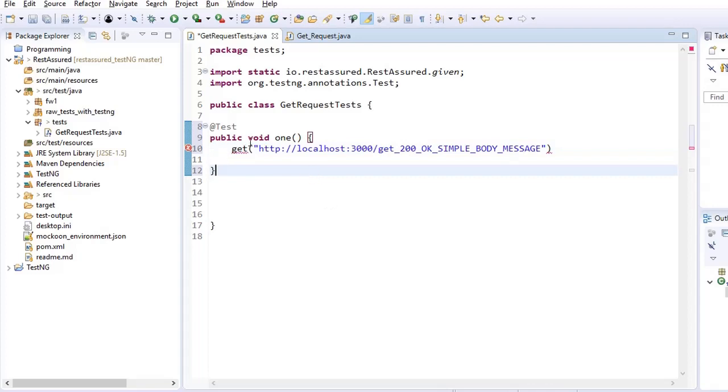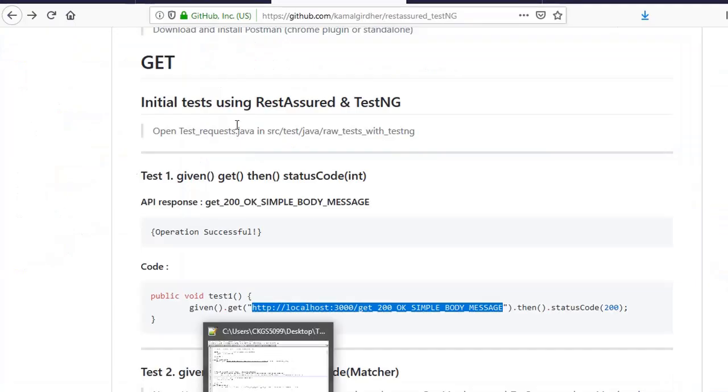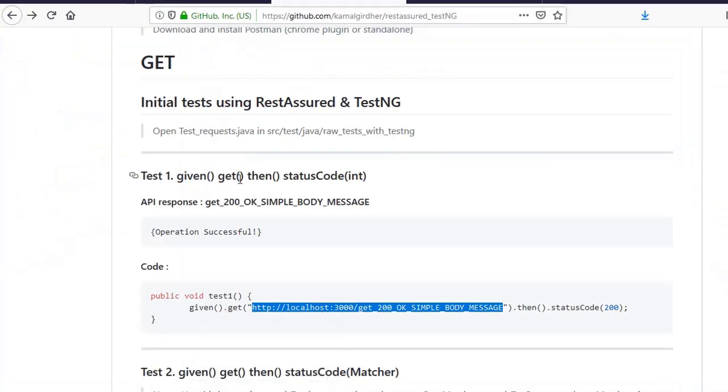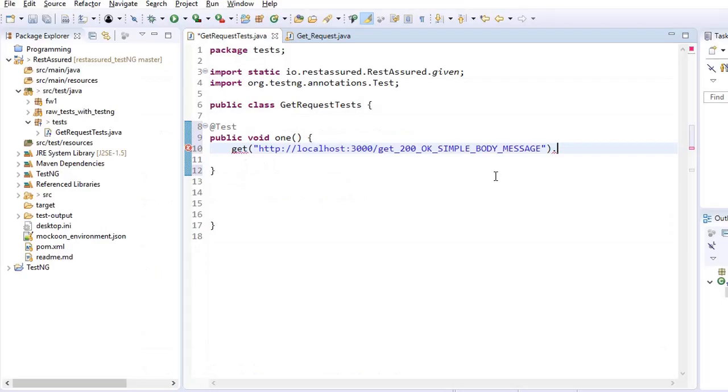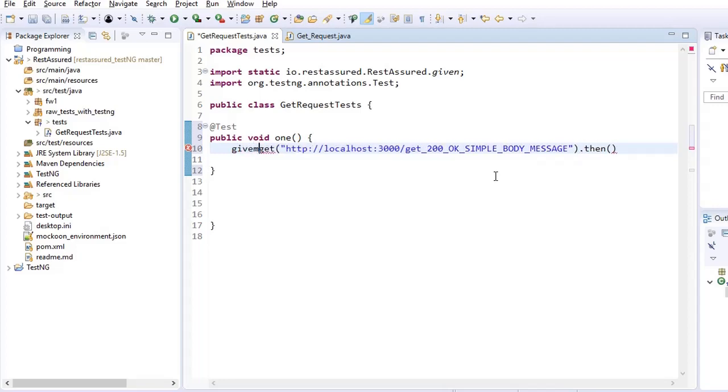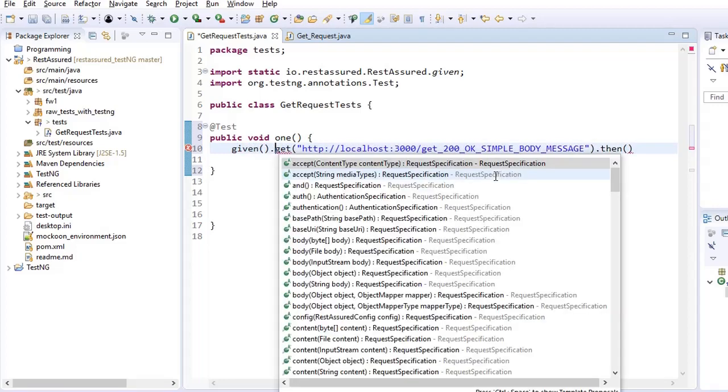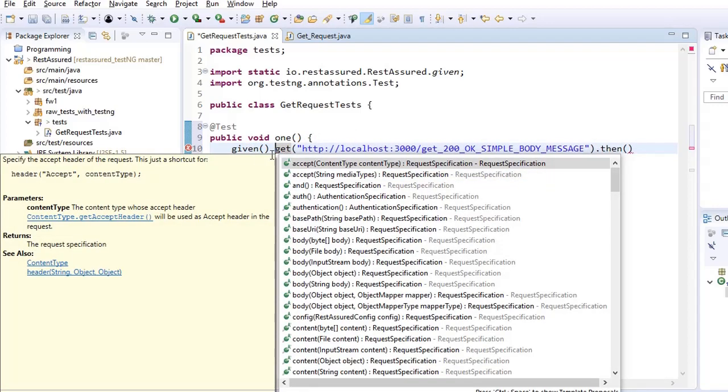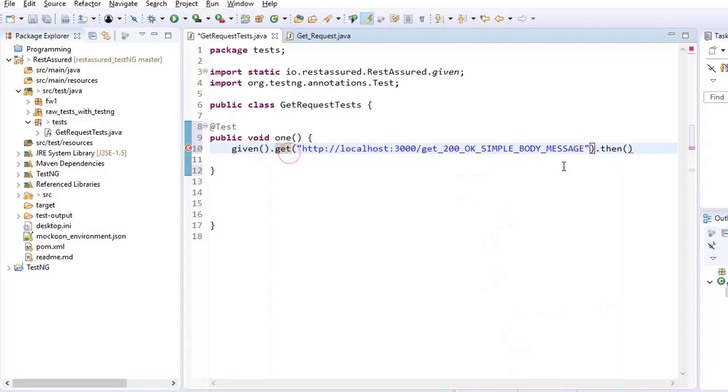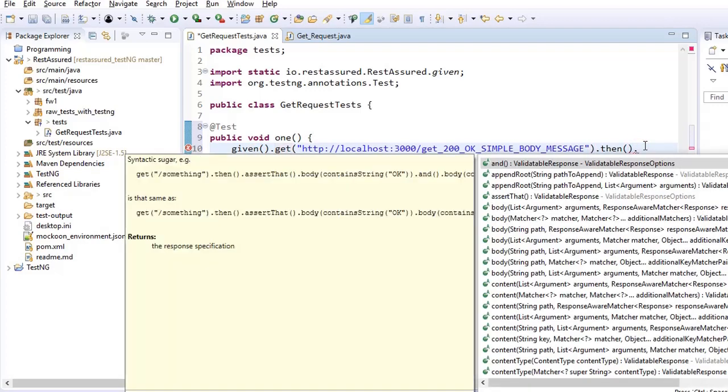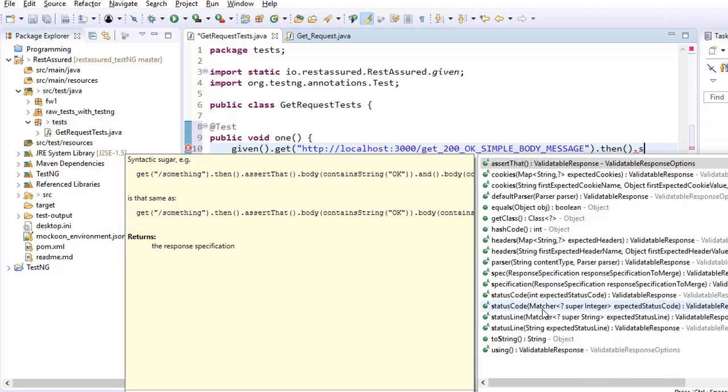So I am hitting this get request like this and then dot. Now after that, what else we were seeing here, we have given, get, then, and status code. So we have not used given. If you want to use given also, you can use given here initially. So given dot get and then dot then.